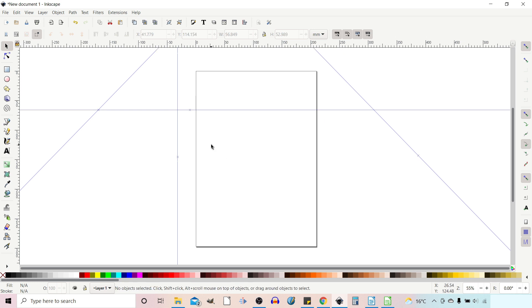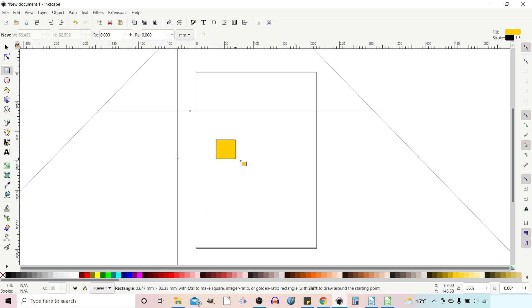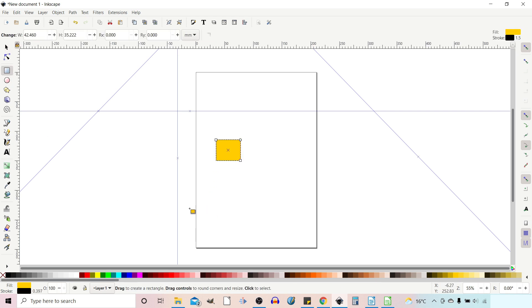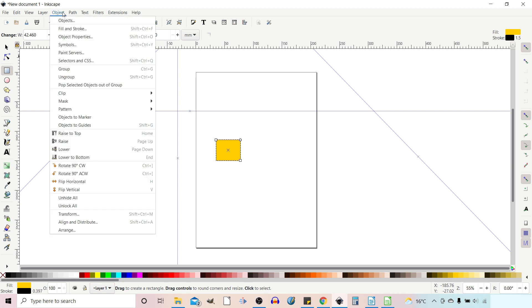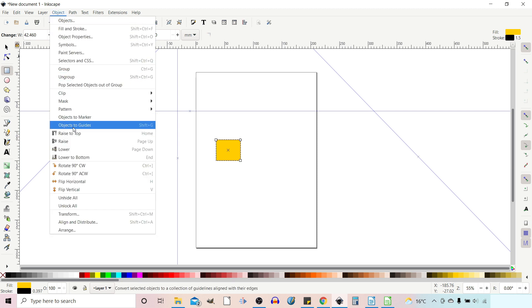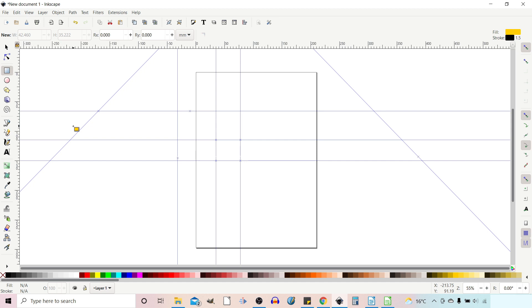In addition to dragging in guides, we can also create guides from objects. We can get our rectangle tool, drag out a rectangle, go up to Object, and come down to Object to Guides to create guides from it.